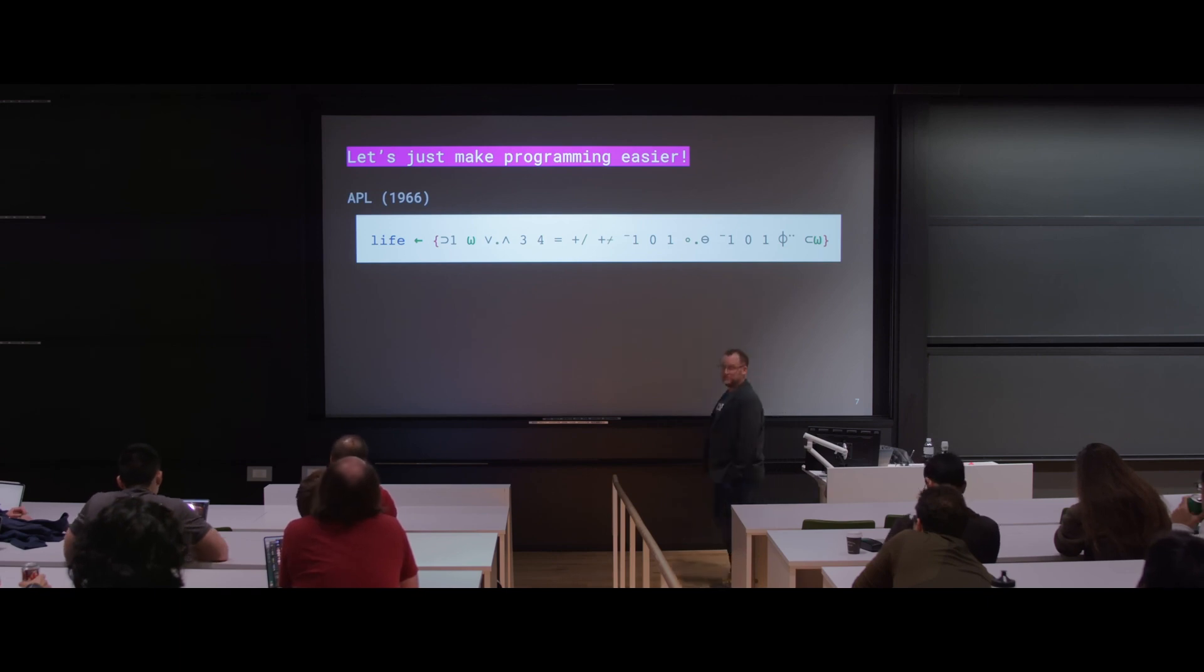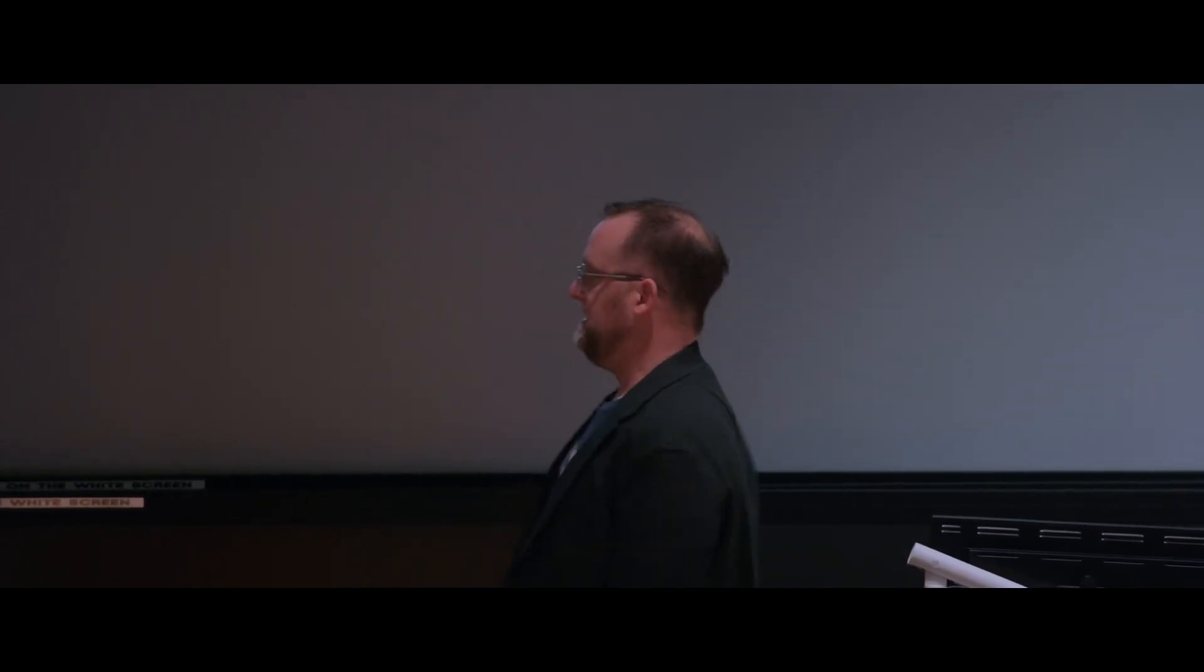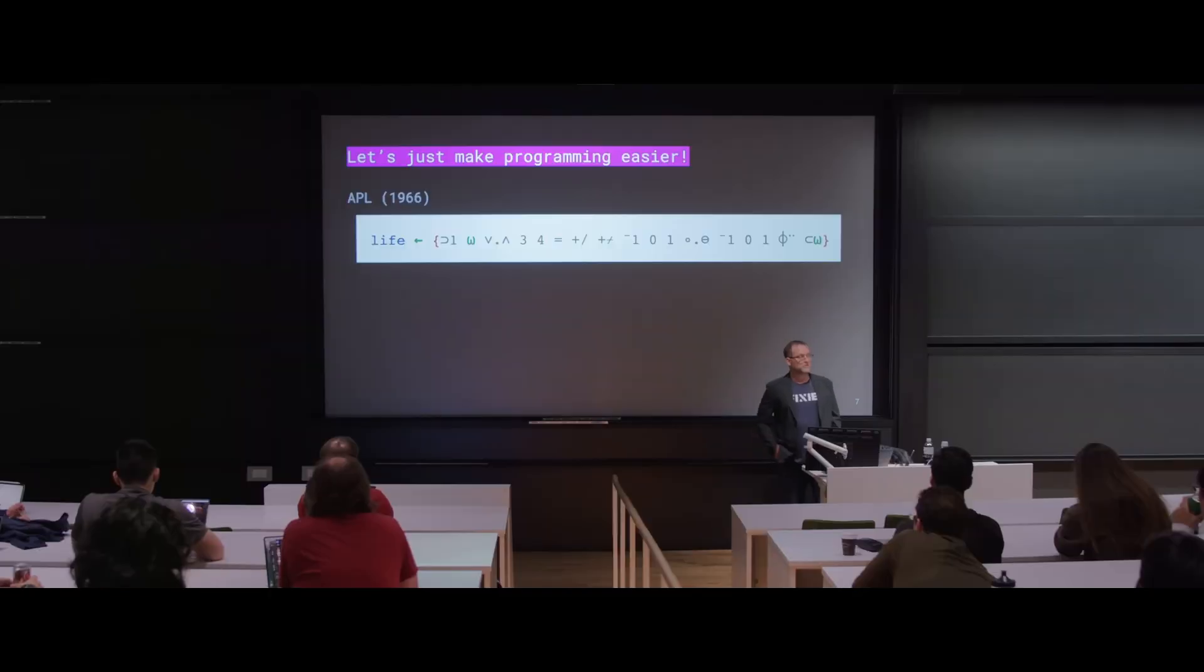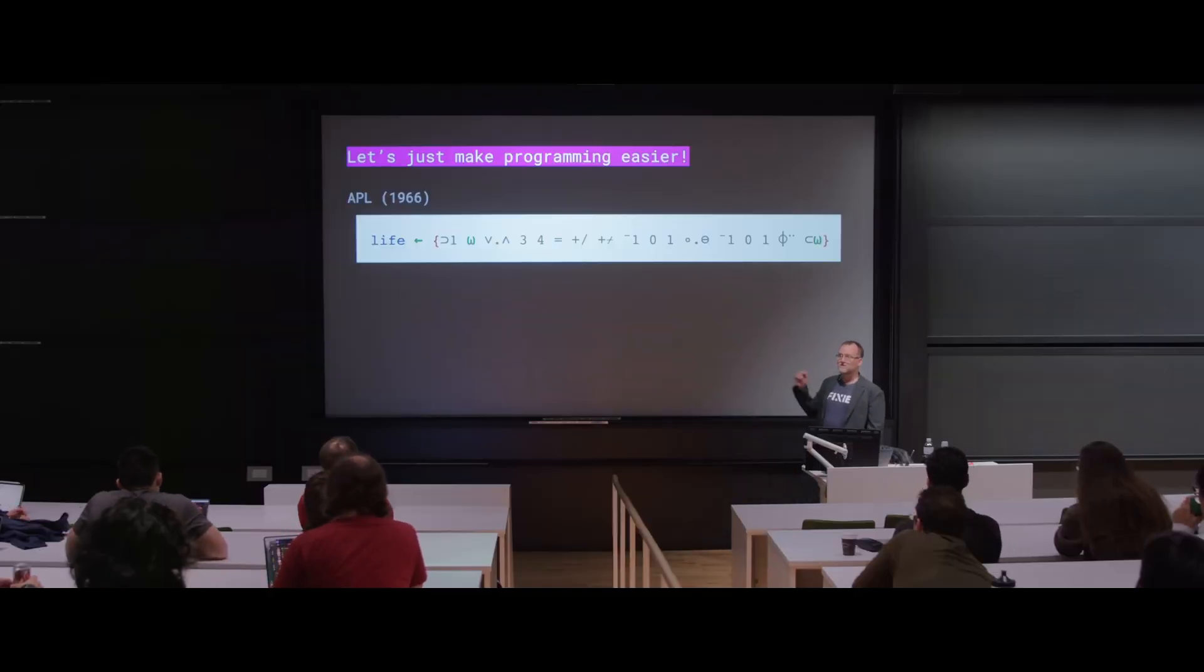I don't. This is a programming language so complex you needed a special keyboard to type it. But this is what we thought was the practice of developing programming languages back in the 60s. Certainly, it doesn't do the job.